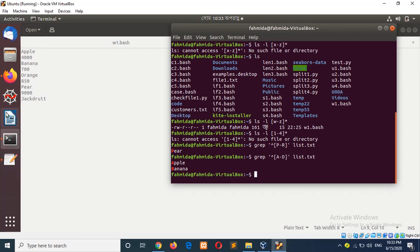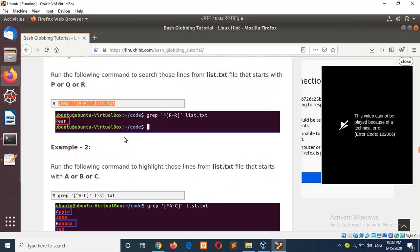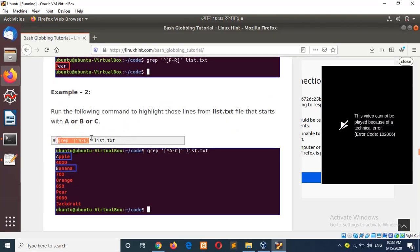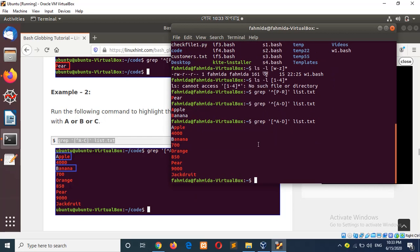Now, if the caret symbol is used inside the bracket — in the same example, if I add the caret inside it — then you can see all the content of the file appears and the excluded characters are highlighted for using the caret symbol inside the range.